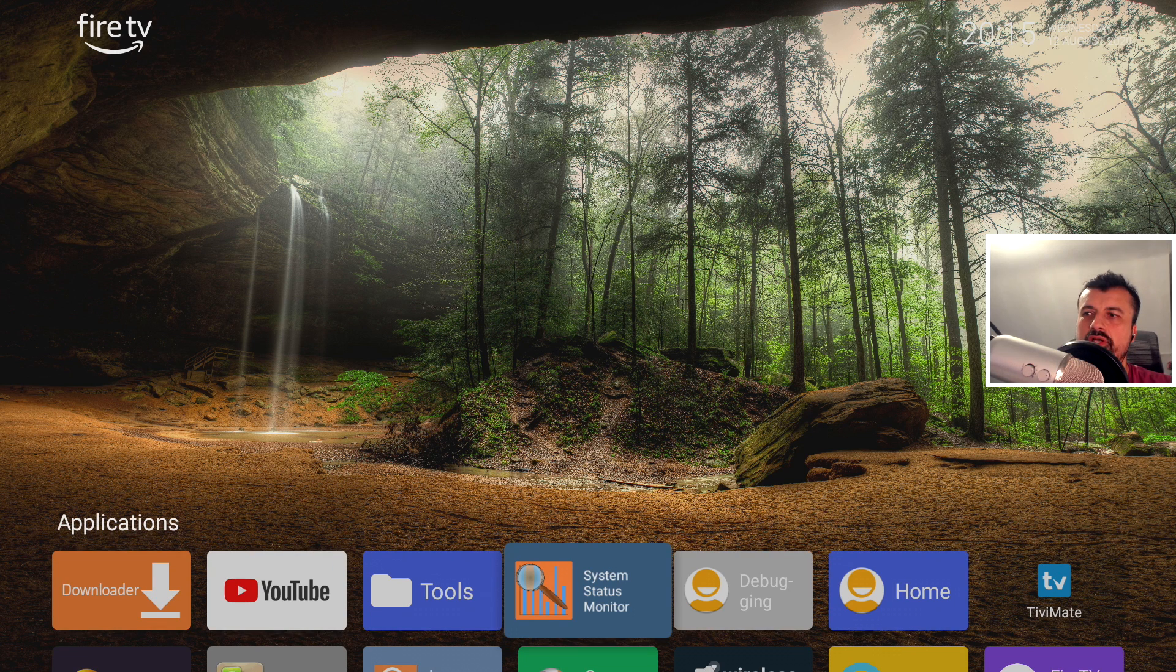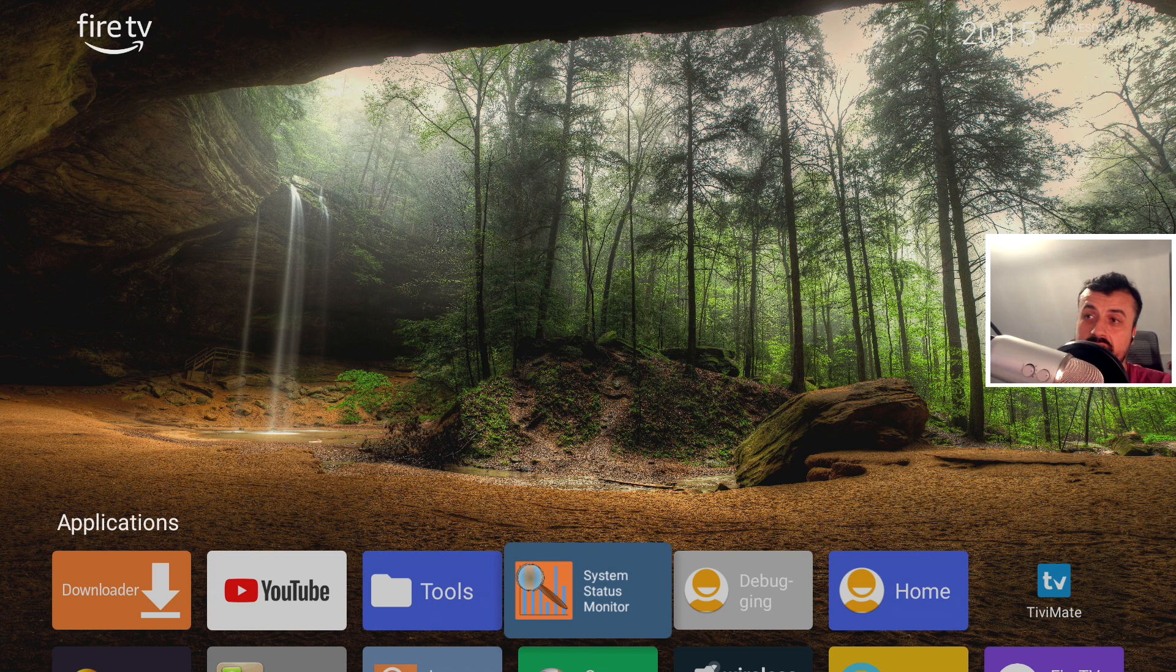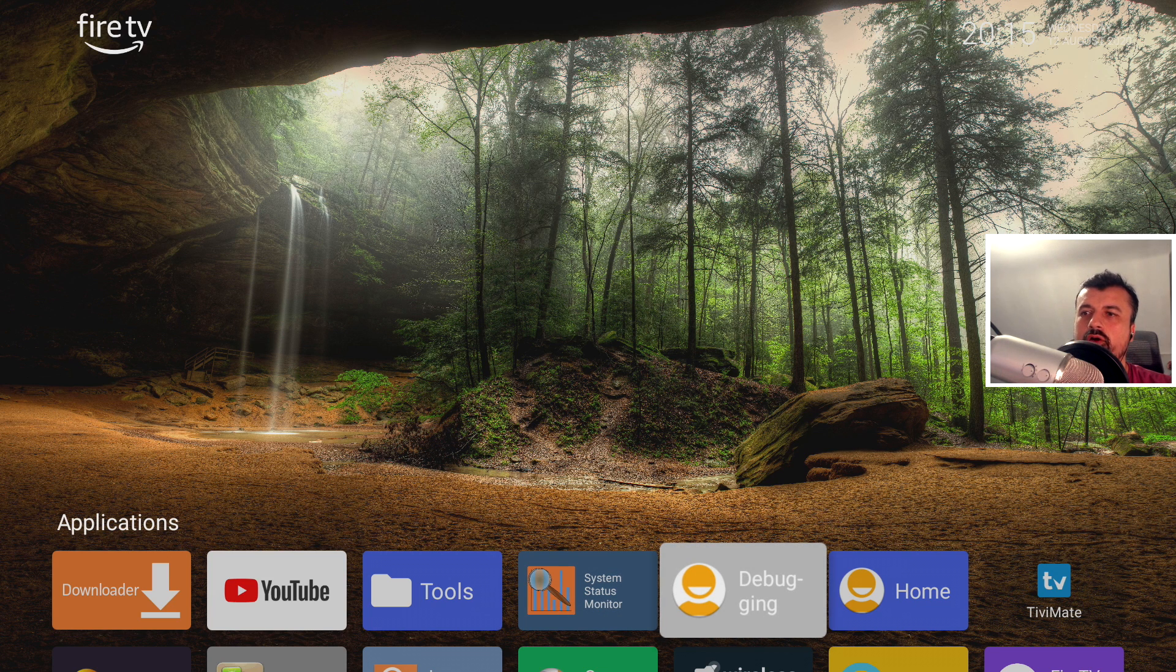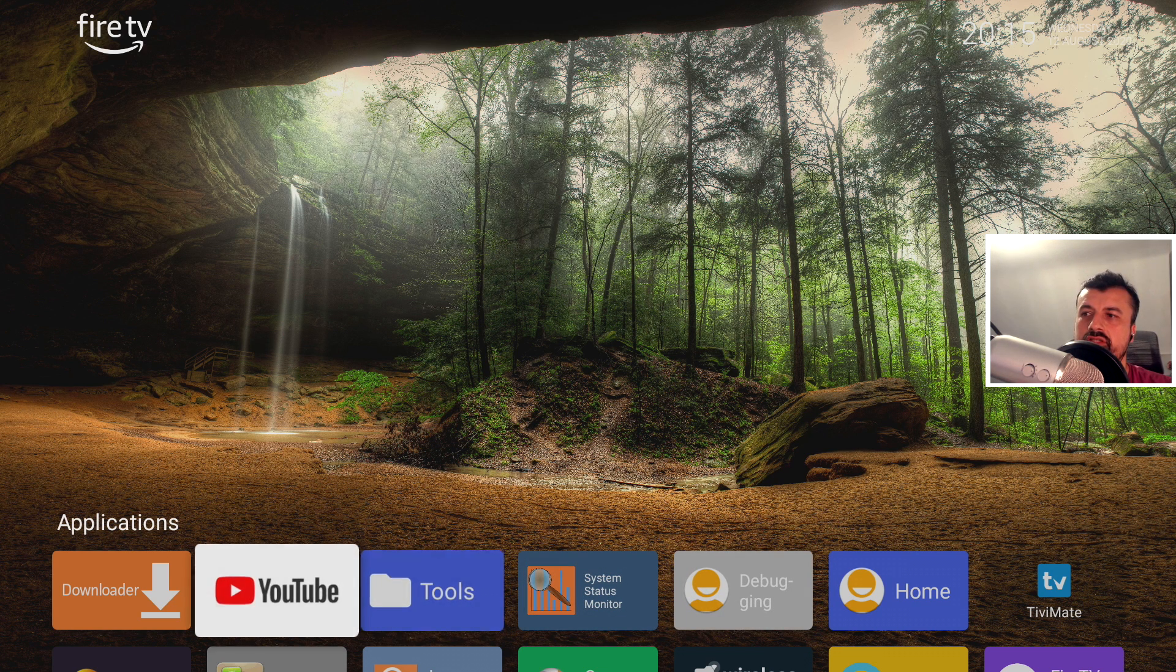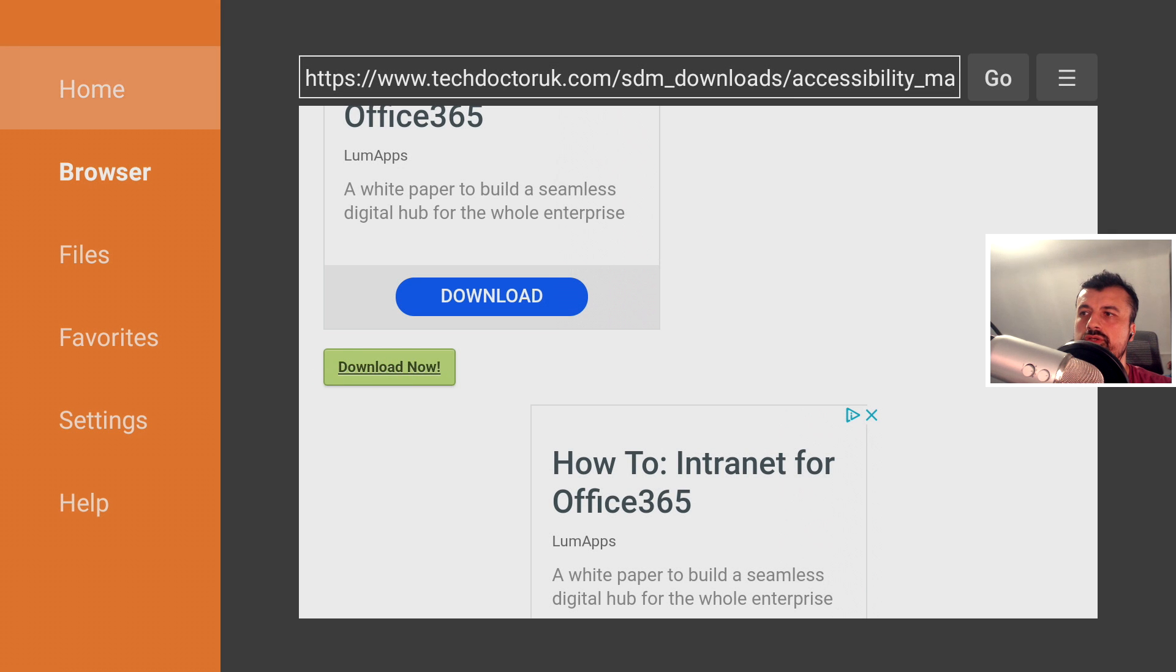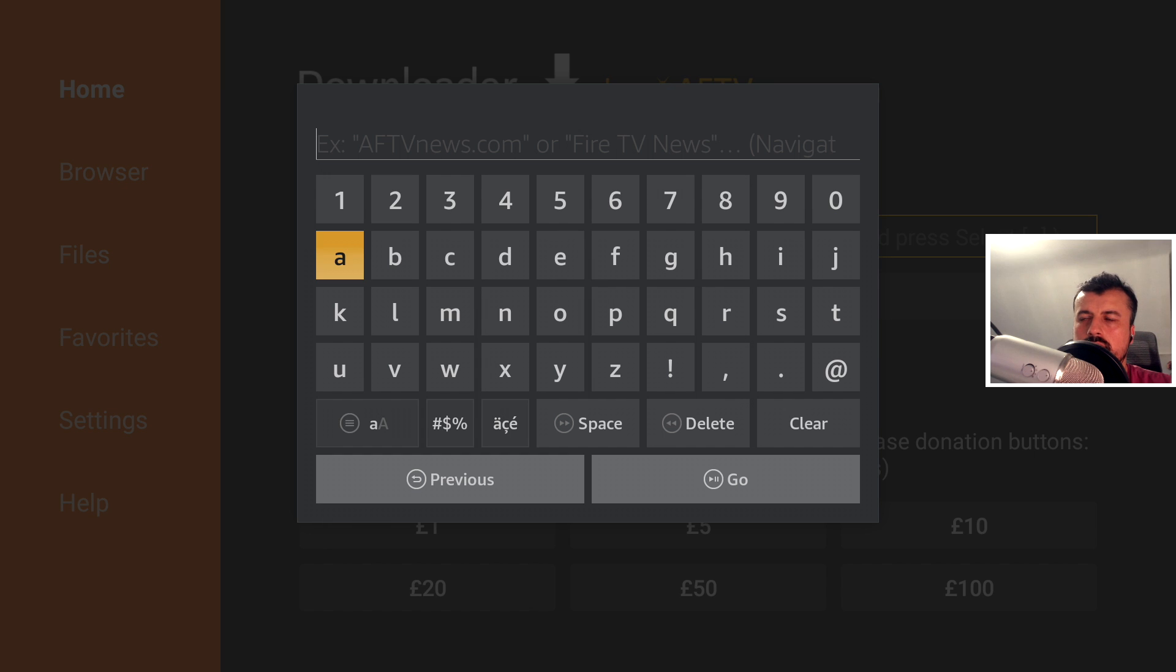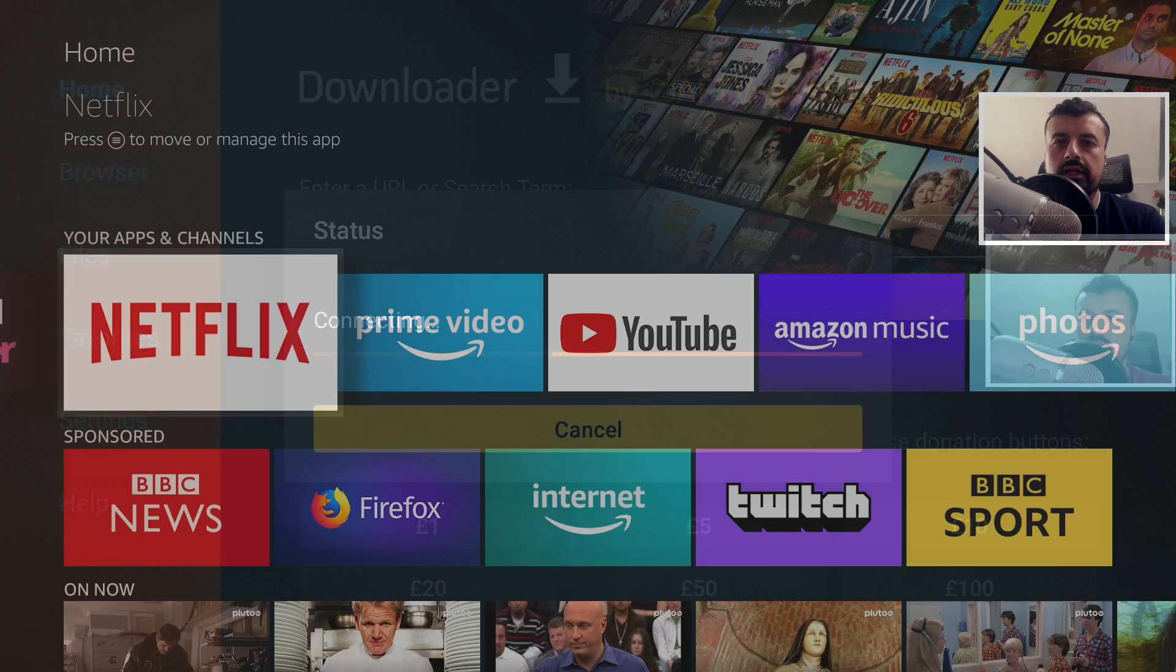Now, one question I get asked in pretty much every video regarding custom launchers is how do I get nice background pictures as we can see there? And honestly, guys, it's really, really easy. Just open up Downloader, especially with the new version, we can now just go to the home screen and let's just search for 4K wallpaper. Click on go.